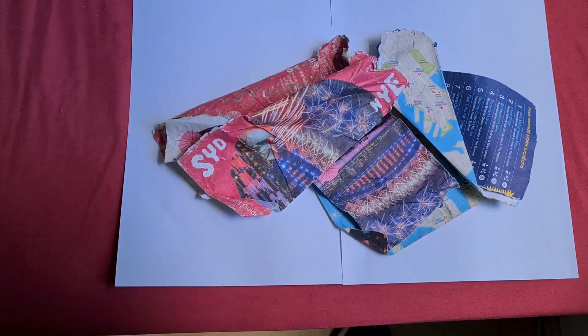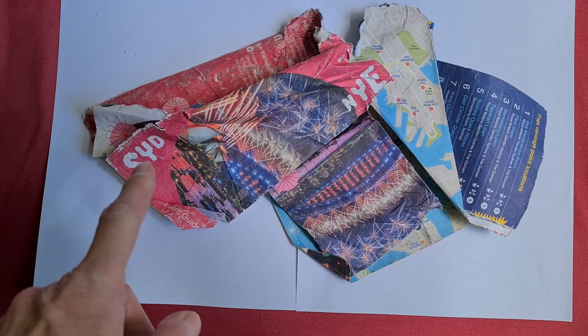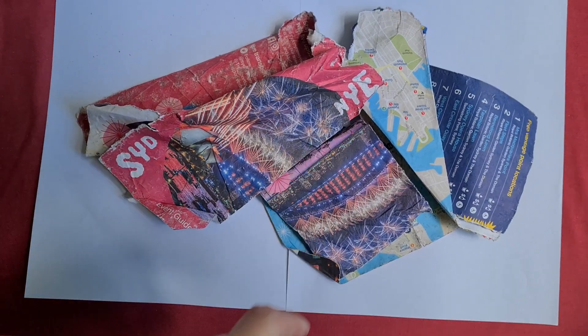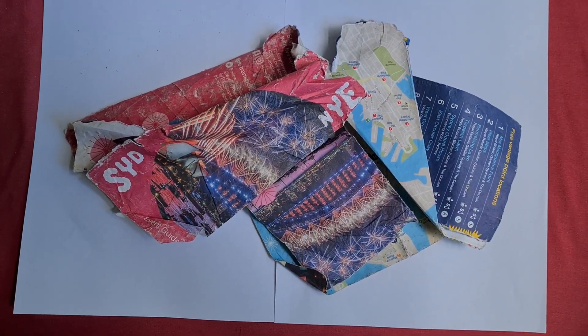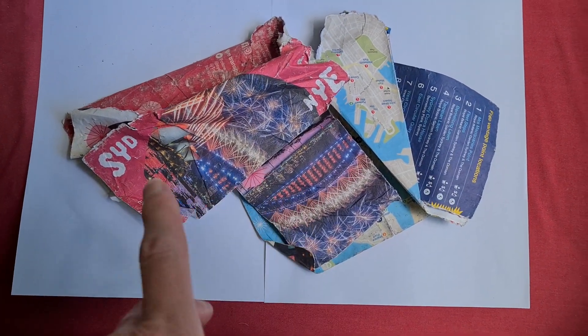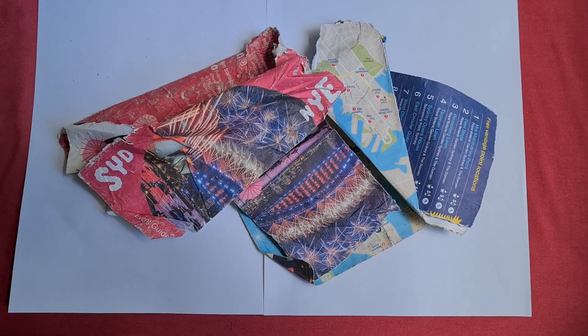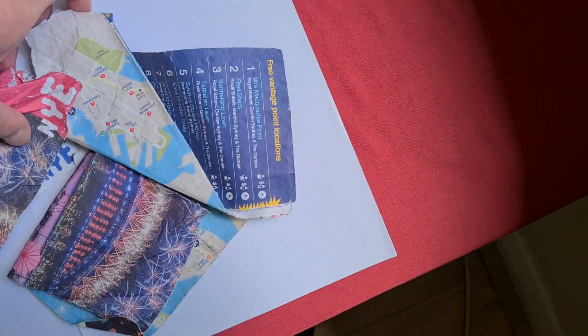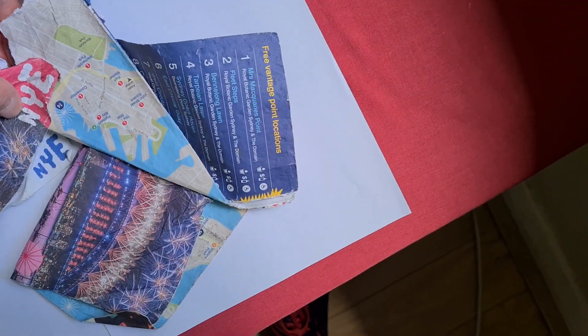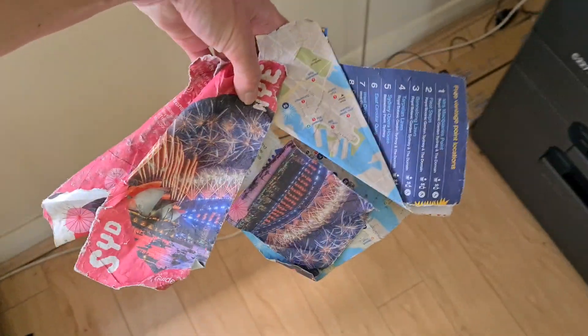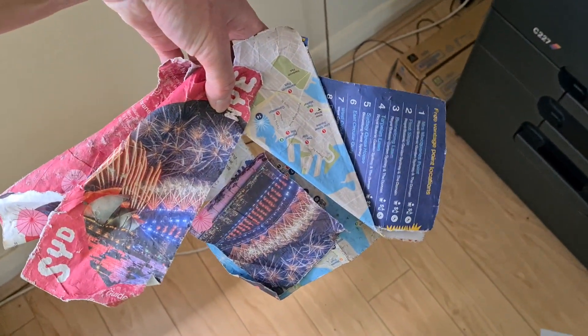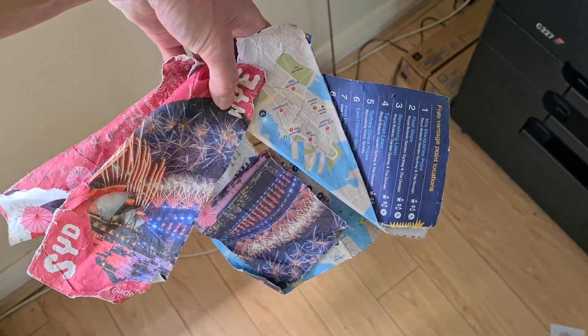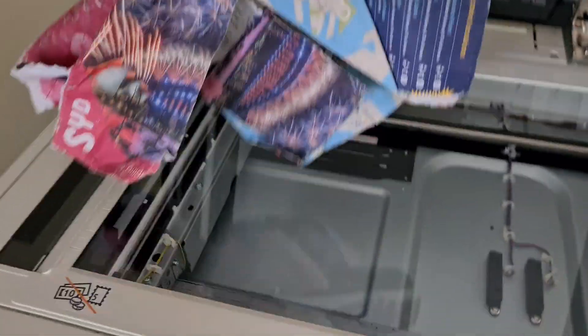And this here is a Sydney New Year's Eve map. Look at the mess it's in. This is what happens pretty much to your year when it takes over and it's not as nice and as pretty as the fireworks. They become old news and just a nasty piece of trash on the ground.